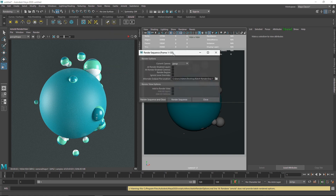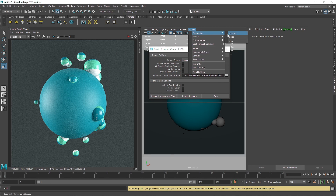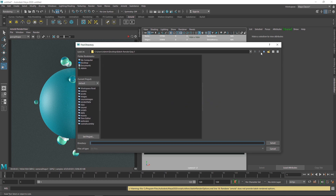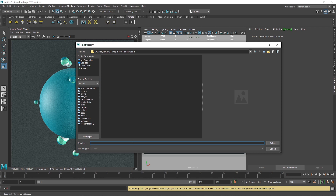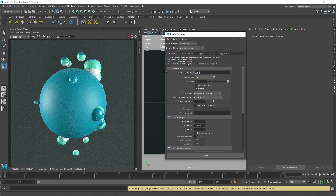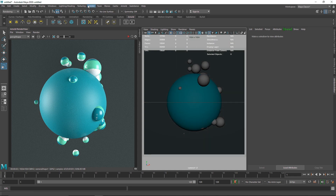Click the option box next to 'Render Sequence' to open the options menu. The current camera is set to perspective, which I don't want — I want the main camera. You also have options like render all layers and cameras. The important thing is the output folder where the sequence will be rendered. I've created folders called 'Sequence 1' and 'Sequence 2'. I'll go into Sequence 1 and type the file name — let's call this 'quick'.